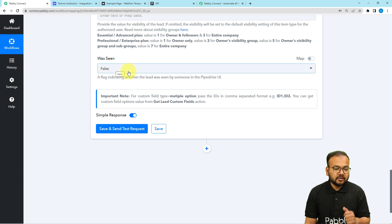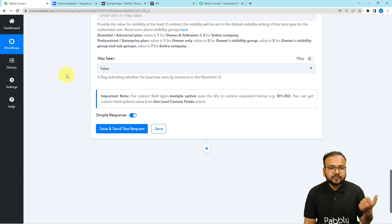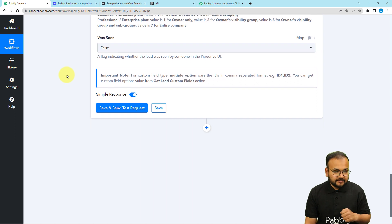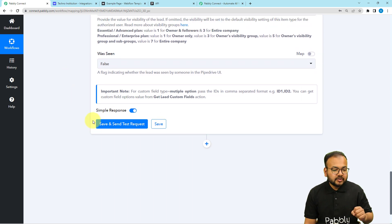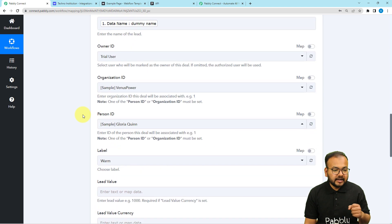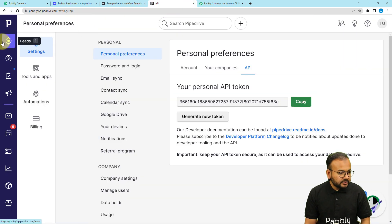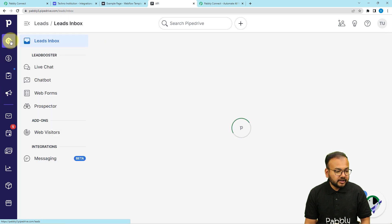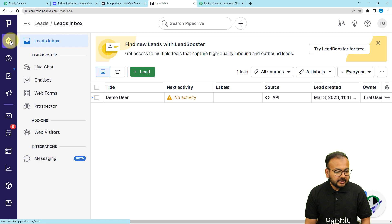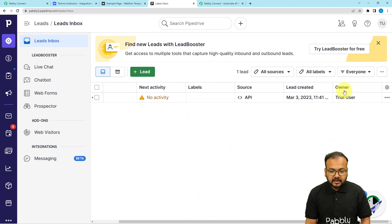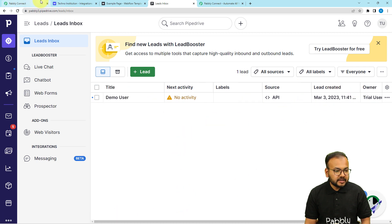Now we have the Save and Send Test Request button. When you click on it, a test lead will be created in the organization Venus Power in Pipedrive. This is the lead section of Pipedrive — clicking on it shows leads like this, with details like the owner and the source. I am going to click Save and Send Test Request in the workflow and see if the test lead is created.